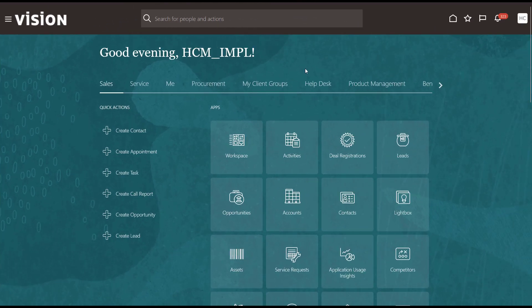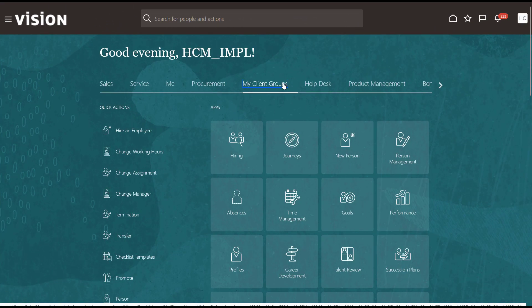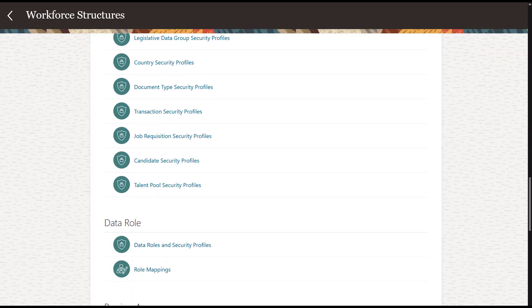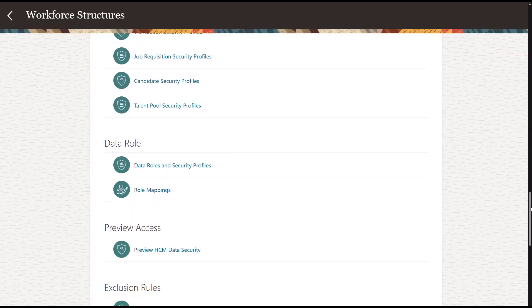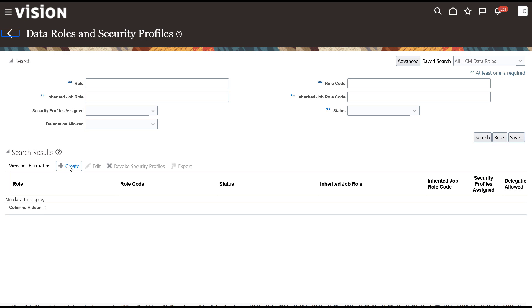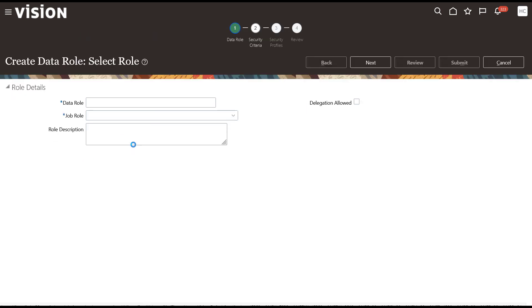In the system, create a data role by first going to My Client Groups, Workforce Structures, and then selecting Data Roles and Security Profiles. On this page, click Create to create a new data role.